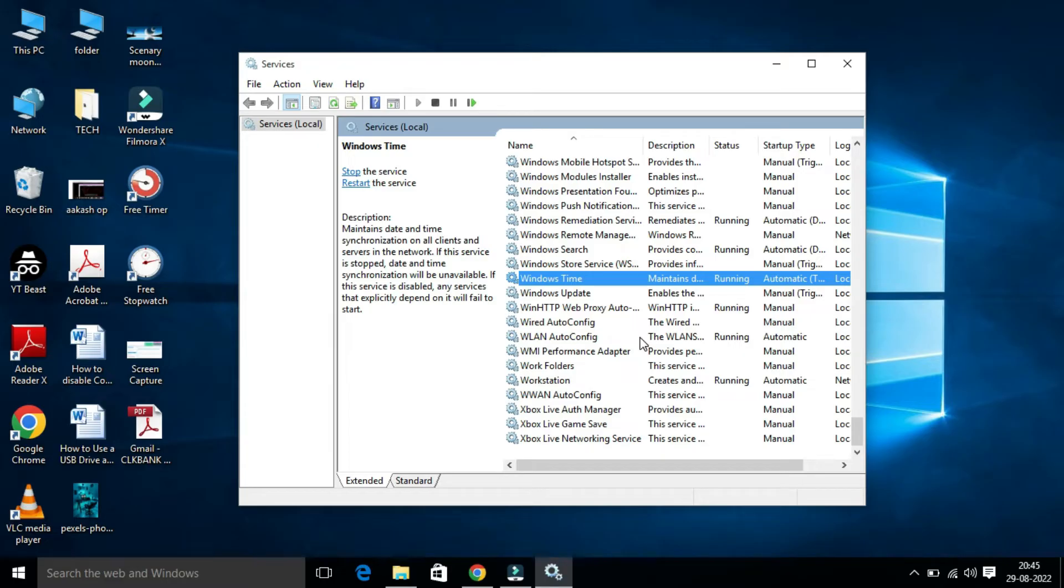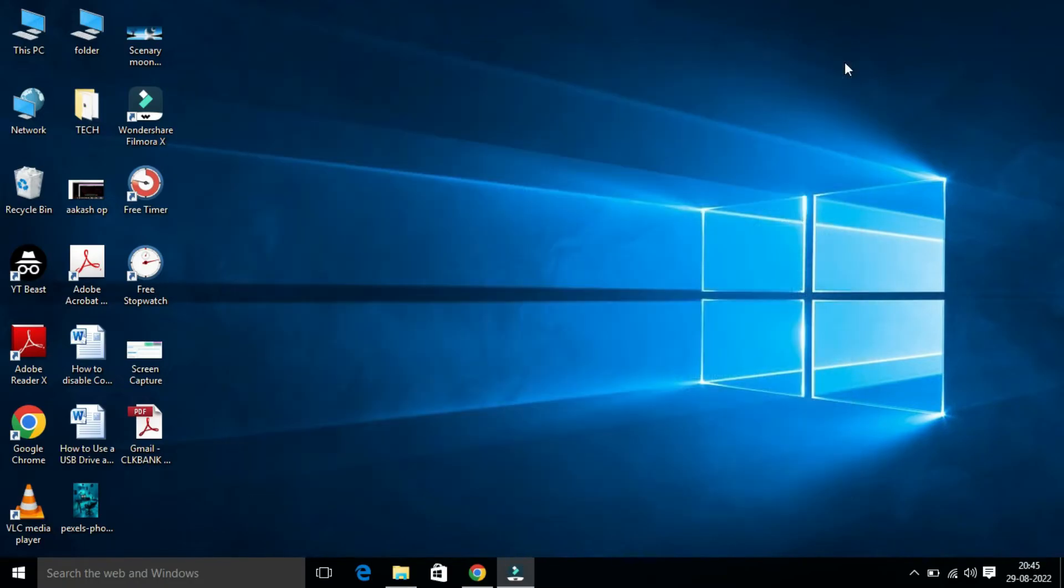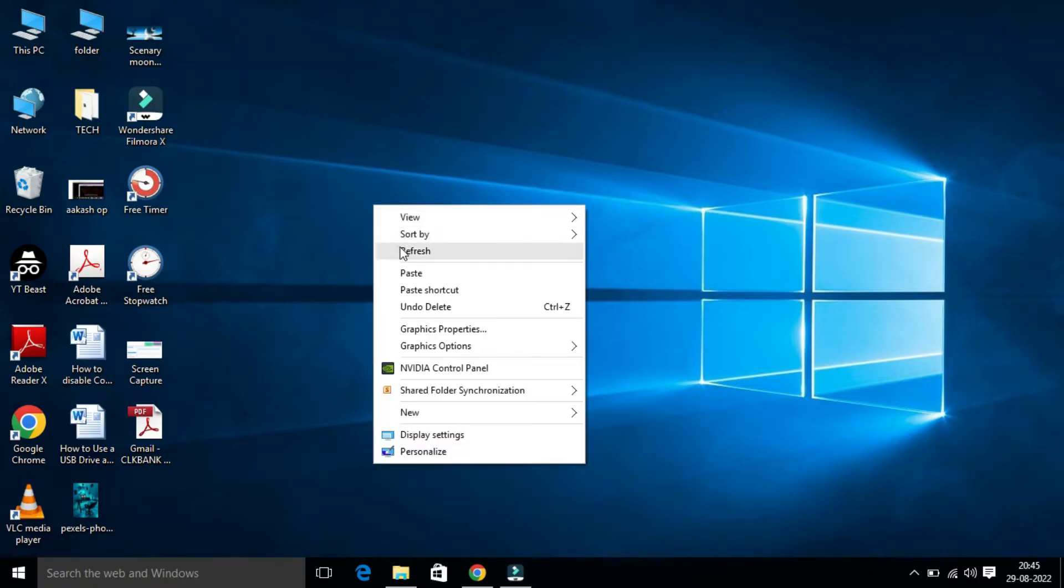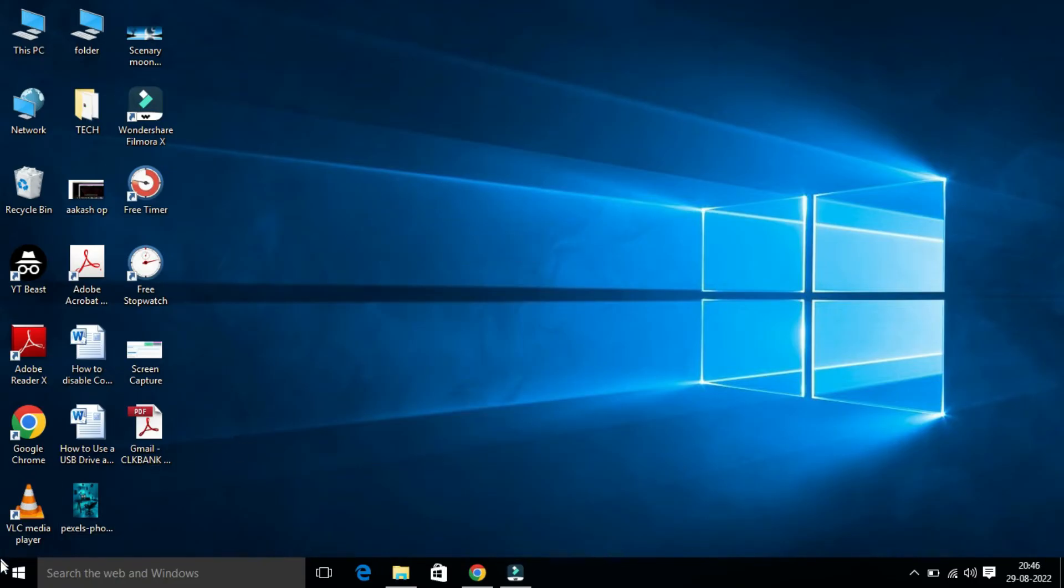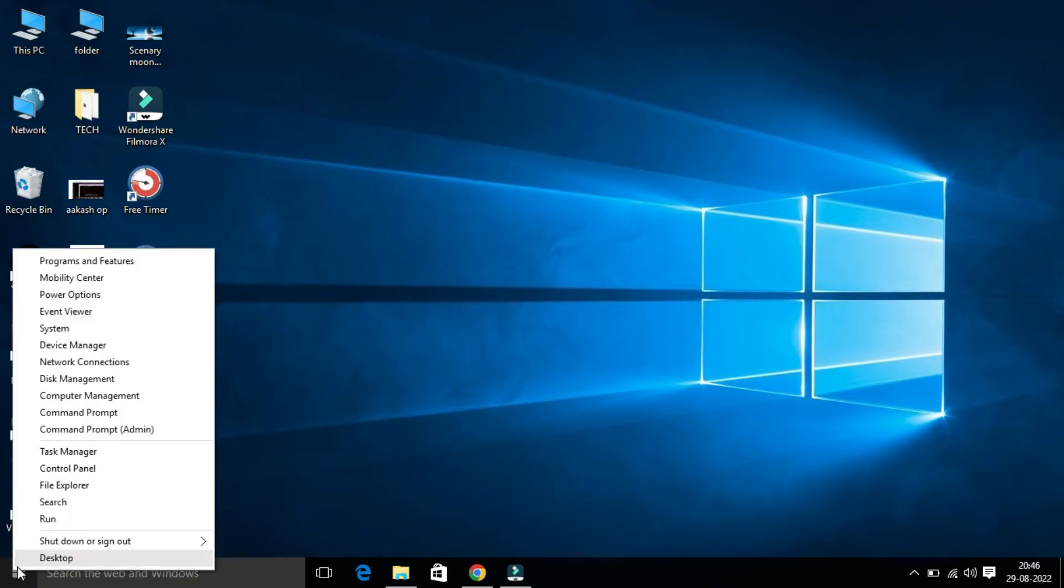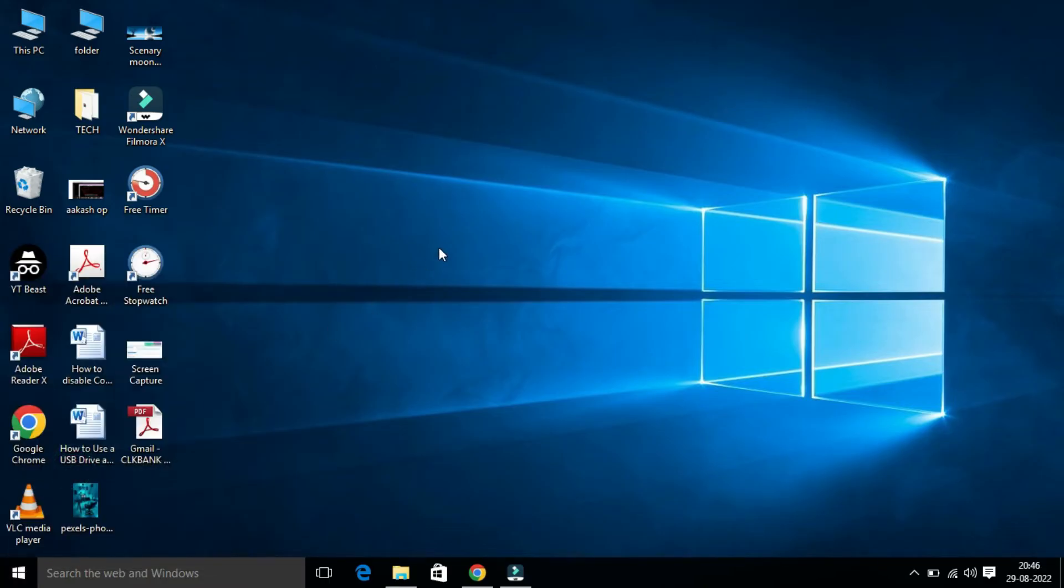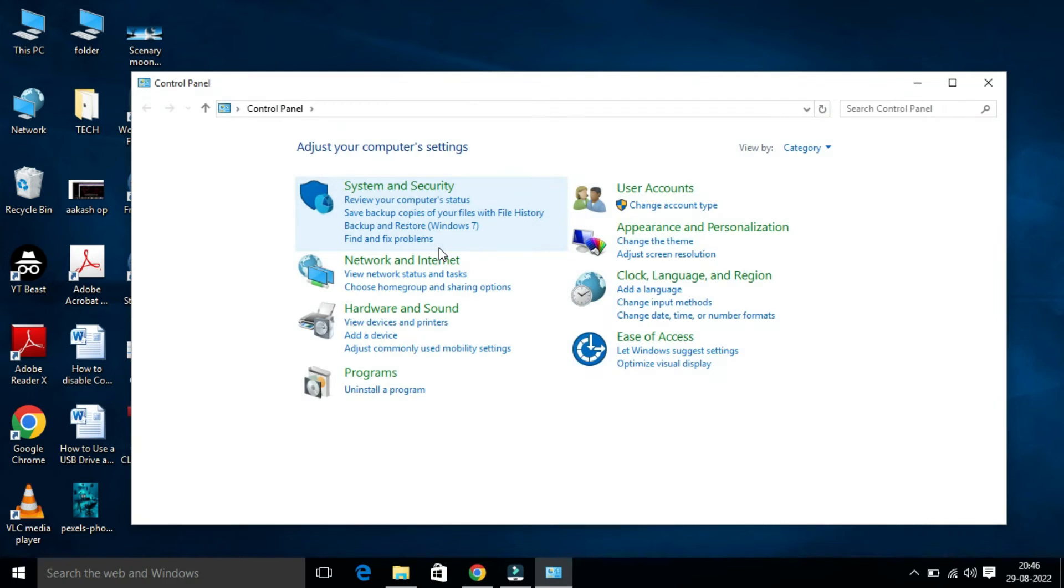Now you have to close this window. Lastly, we have to check the Internet Time Server. For that, I have to open Control Panel. Right-click on Start and here you will find Control Panel. Click on this.